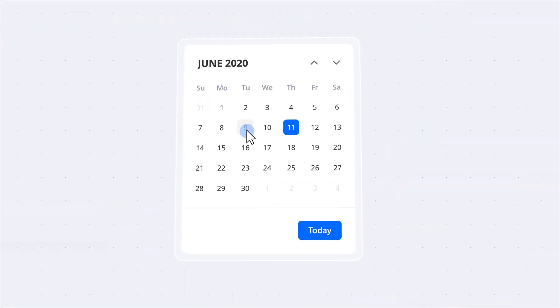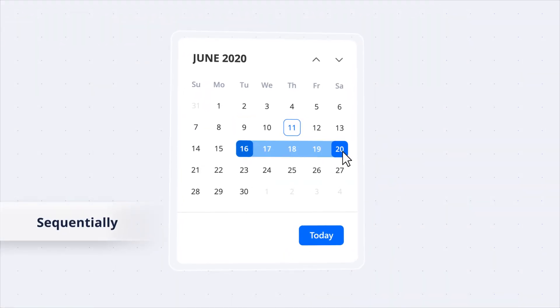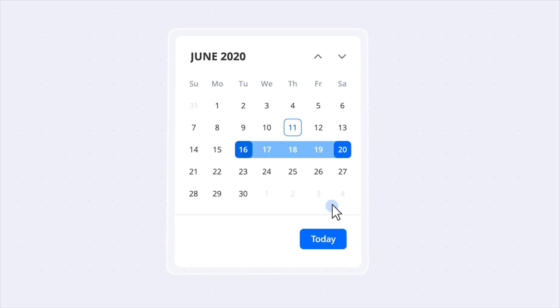Easily select single or multiple dates, randomly or sequentially, based on preferences.